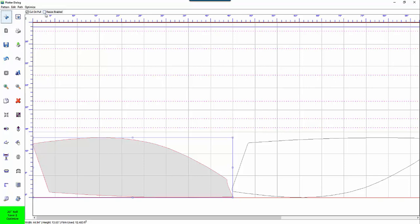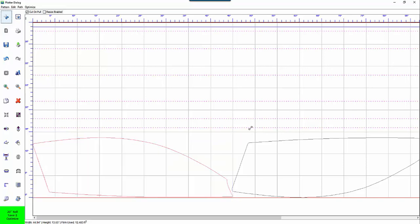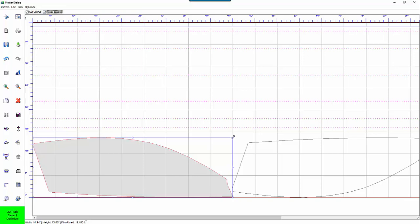Next to it is resize enable. When you pull up a pattern into computer cut it defaults to not being able to resize the pattern. This prevents you from mistakenly grabbing a pattern in the wrong area and resizing it inadvertently. If you want to resize a pattern just check this box and then it will allow you to resize it.